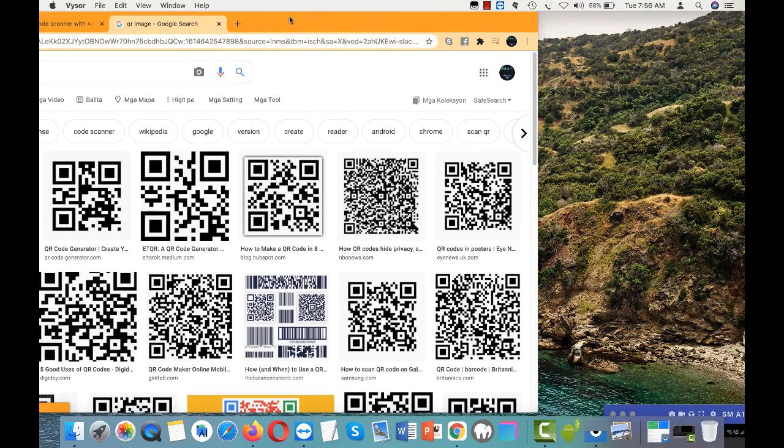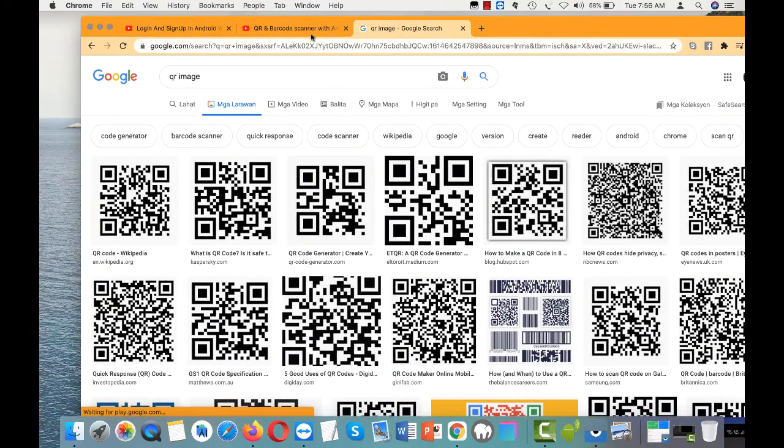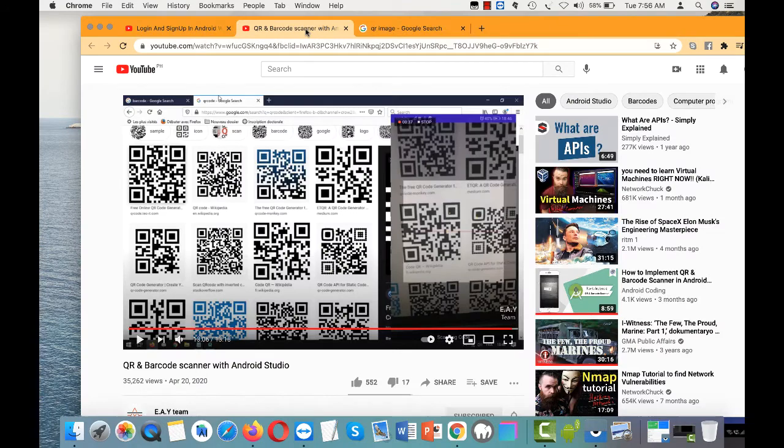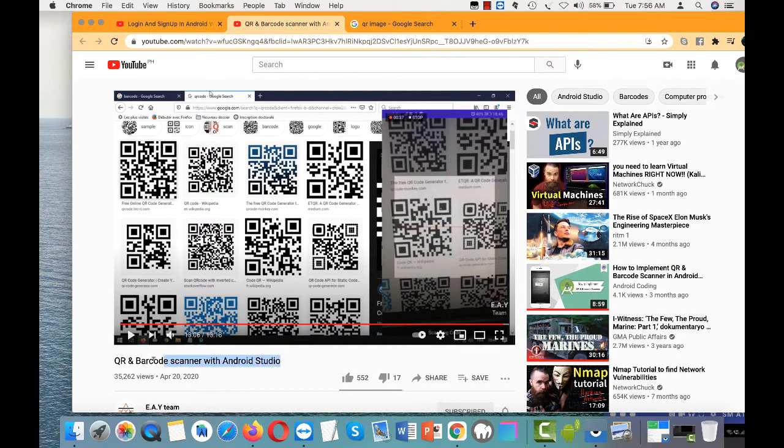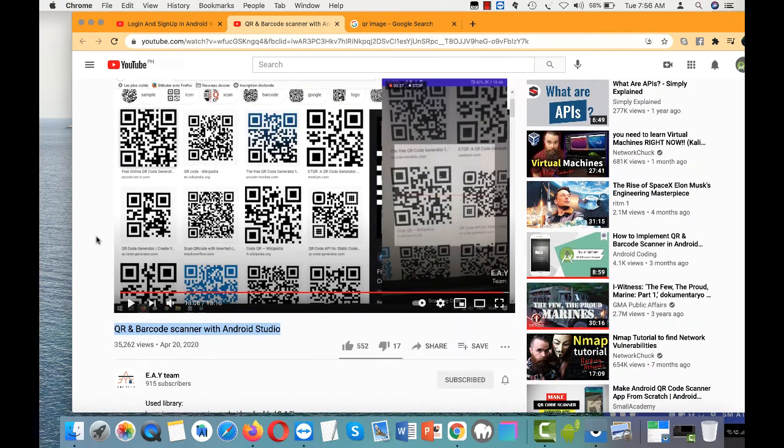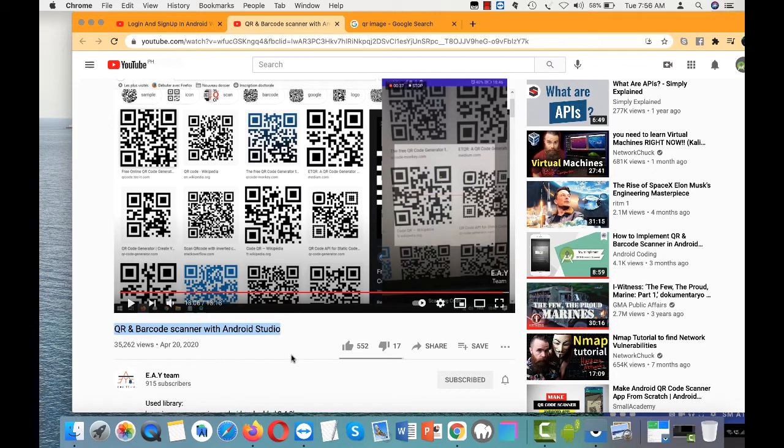As you see, the scanning works. I'm going to finish scanning and hide the application again. So just look for this type on YouTube: QR and barcode scanner with Android Studio. If you see the one with the EAY Team, that should be the one you should be using.